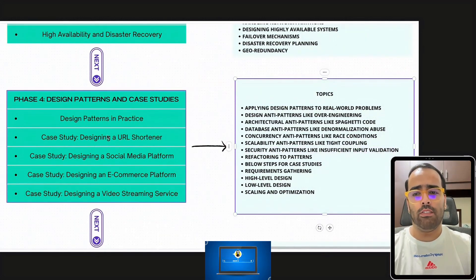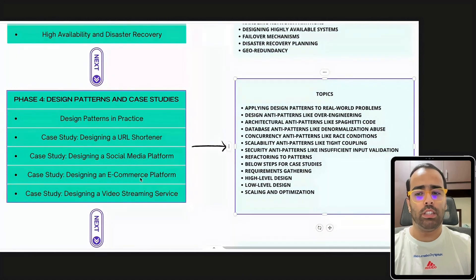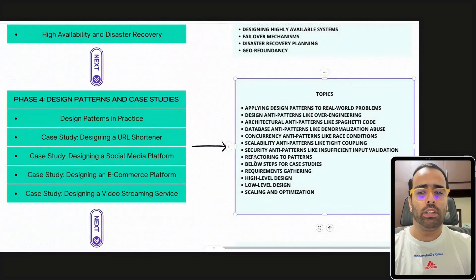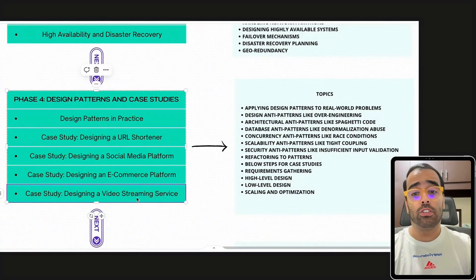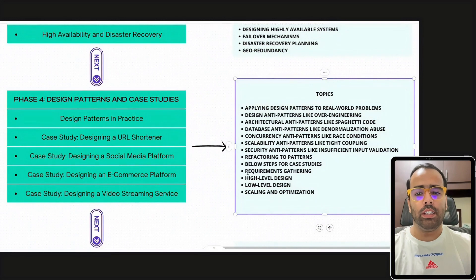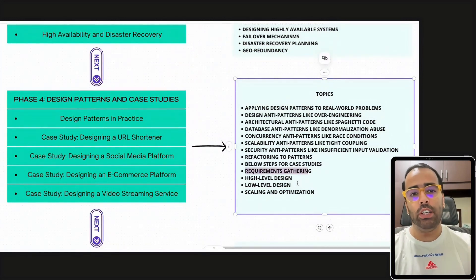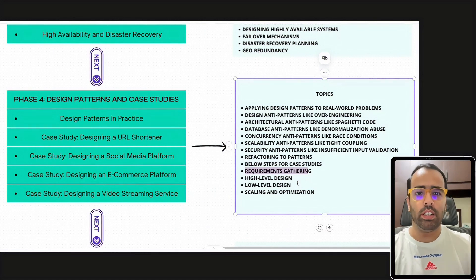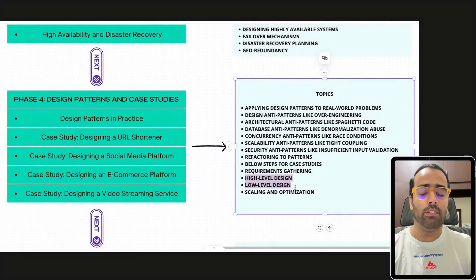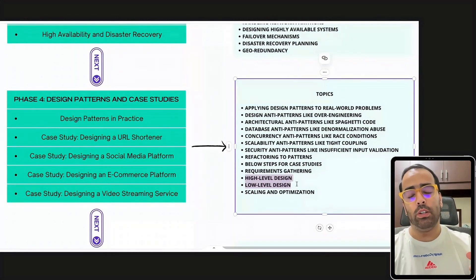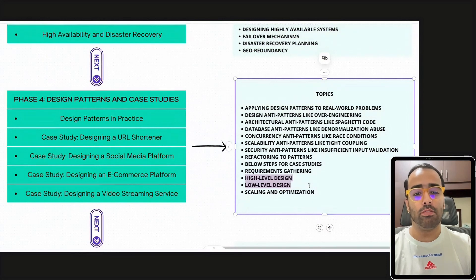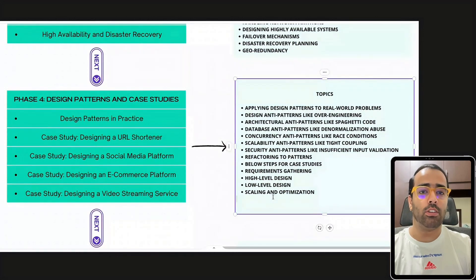There are also security anti-patterns like hard-coding passwords or insufficient input validation. For case studies, you can design any number of systems — URL shortener, social media, e-commerce, video streaming, or an Uber-like platform. When designing a case study, you should cover requirement gathering, high-level design, low-level design with UML, decision-making on microservices or GraphQL, fault tolerance planning, and finally scaling and optimization.